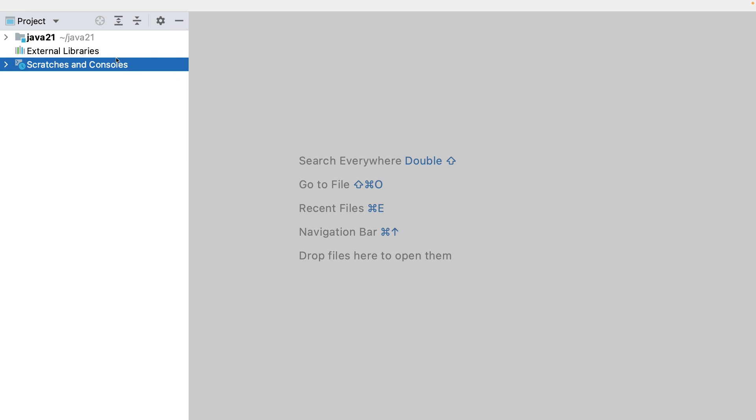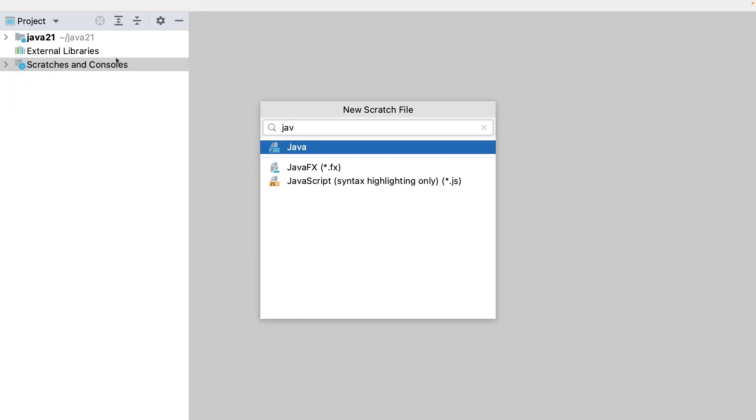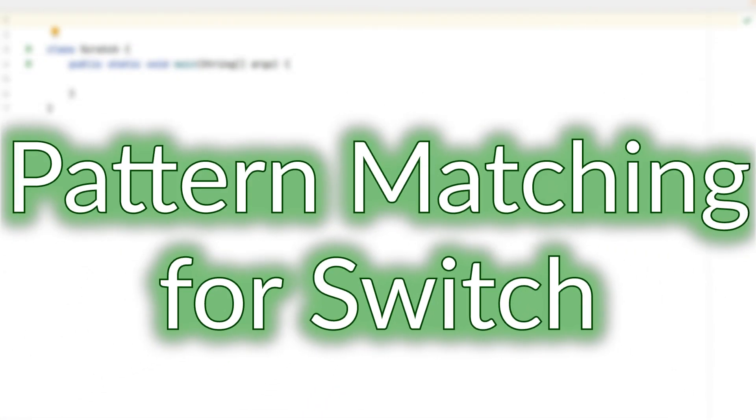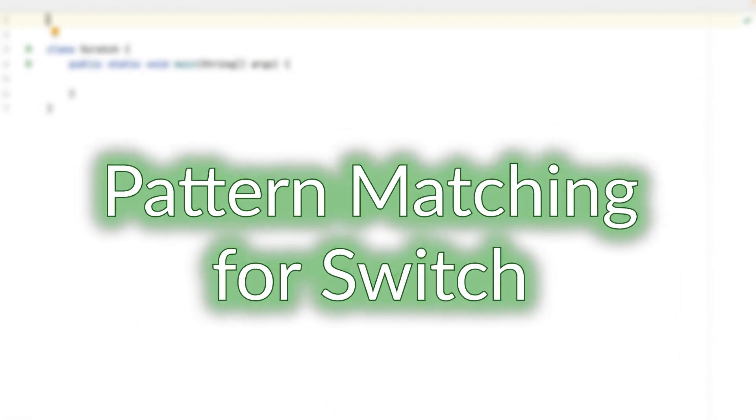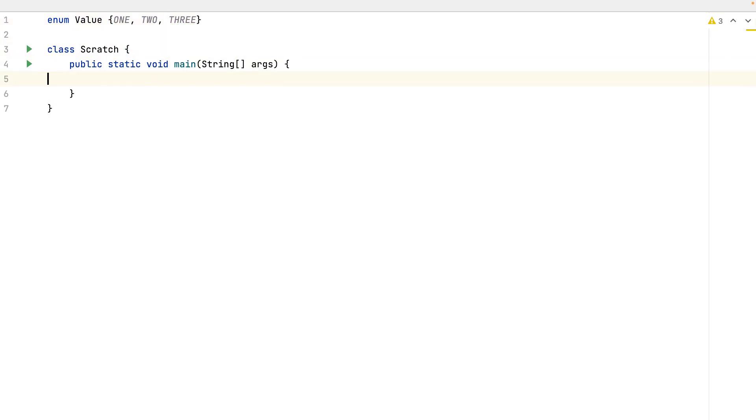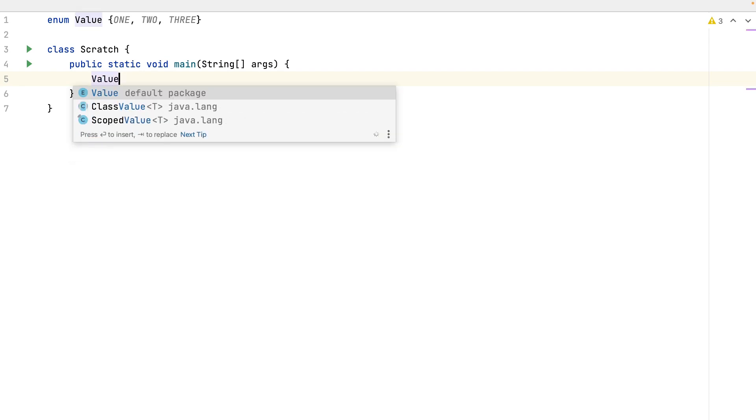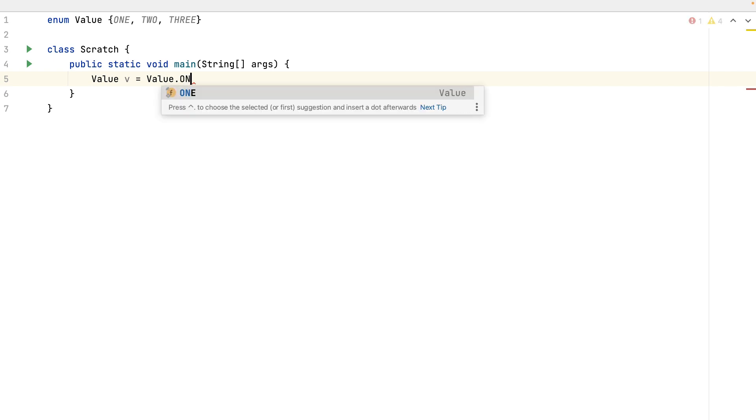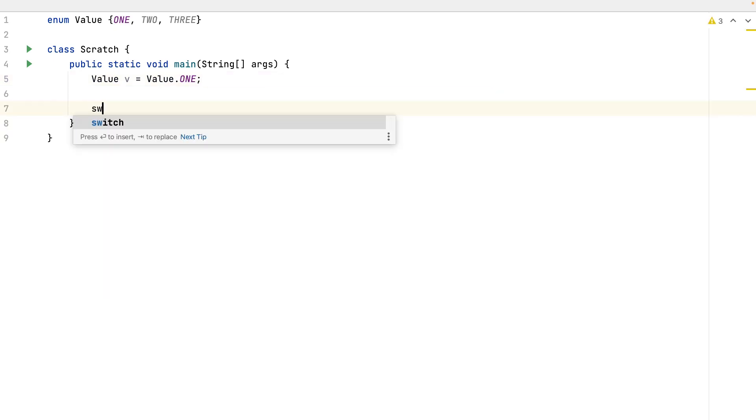Now I will create a scratch file. I will put all the code. Let's first create an enum class. Enum, value, with the values 1, 2, and 3. Now I get the value 1. And I create a switch on V.